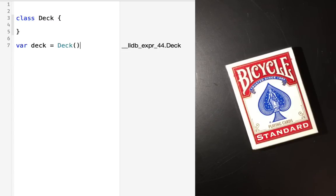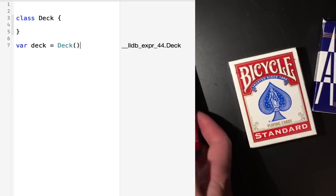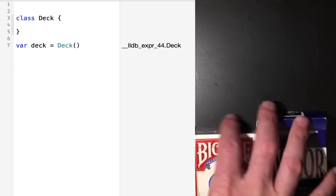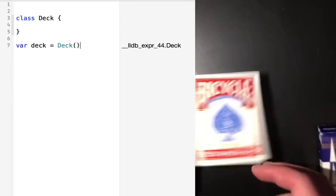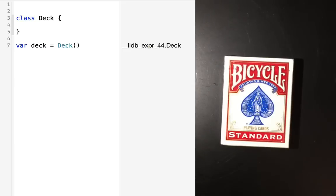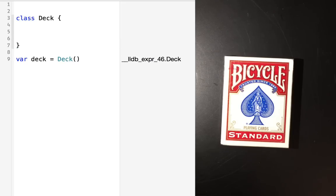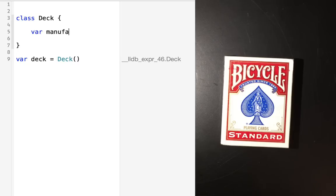Now the problem with this class — and it's not necessarily a problem — is that it doesn't have a whole lot of details as to which one of these decks it would actually be. Is it going to be the cheap one? Is it going to be the bicycles? Is it going to be the aviators? We don't know yet. Let's create a property so that we know the type of the deck — whether it was the bicycles or which one. So we'll create a property inside of that class representing the card's manufacturer. We'll write: var manufacturer: String, and let's make it bicycle by default.